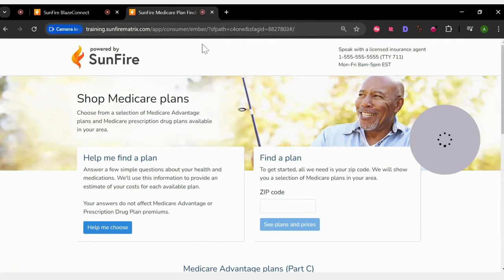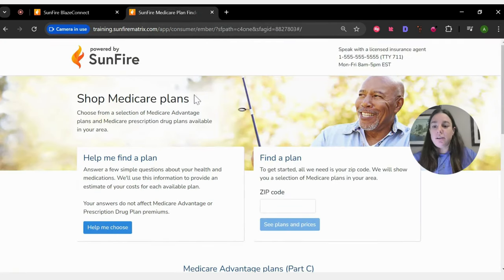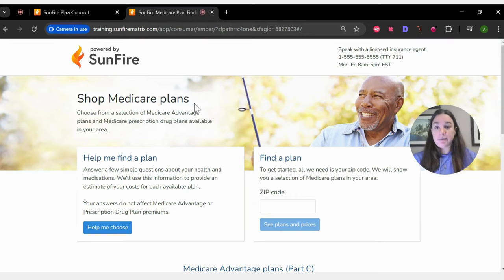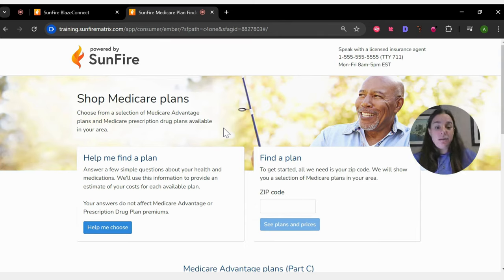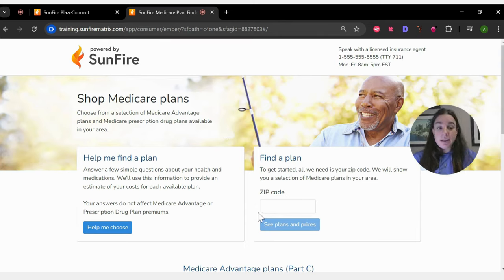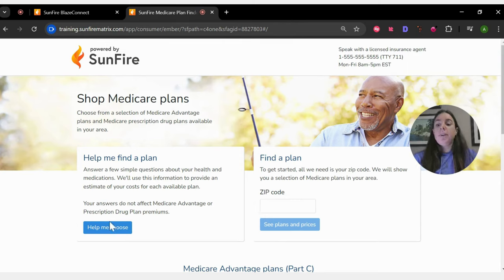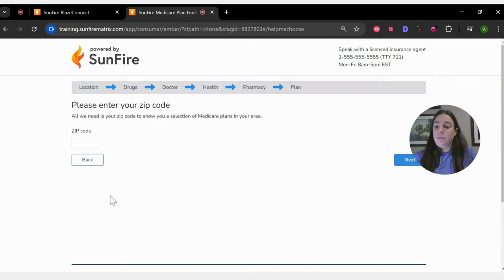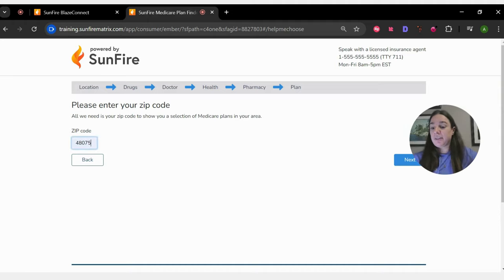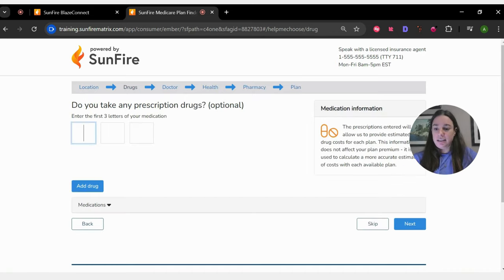Once they have it, they're going to go to a screen that looks like this when they open this on their computer. There's two ways that they can continue. They can just type in their zip code and see prices and plans. But you're going to want to encourage them to hit the help me choose button here. Once you hit that button, it will again ask them for their zip code. They can hit next.